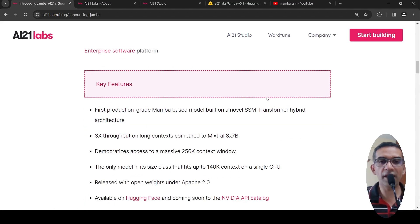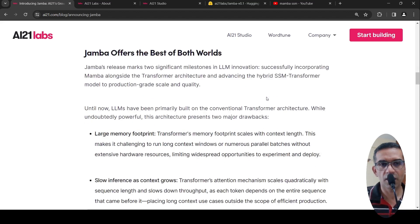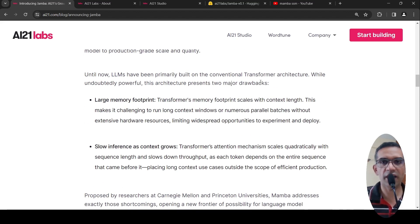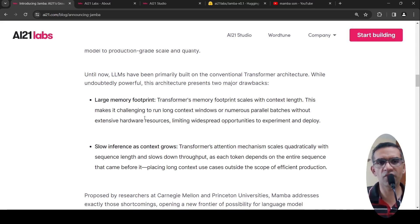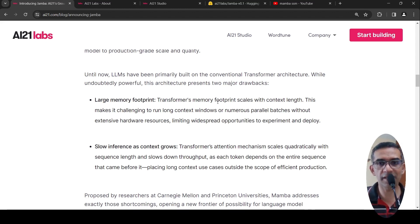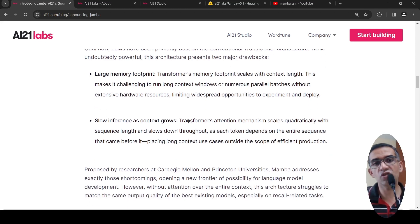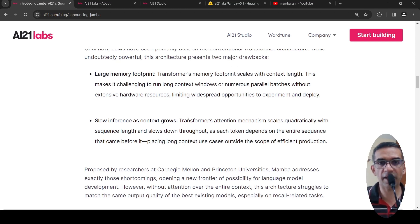So why do you require this hybrid architecture? Your transformer architecture has two major drawbacks. One is large memory footprint — as your context length increases, transformer memory footprint also increases. And as your context length increases, there is slow inference, as the transformer's attention mechanism scales quadratically with increase in sequence length.